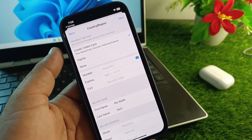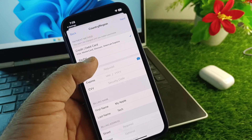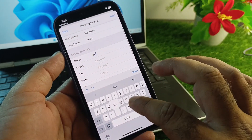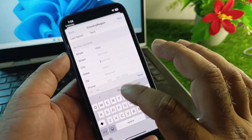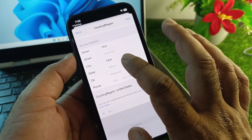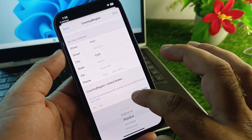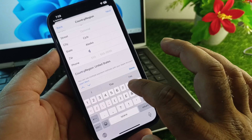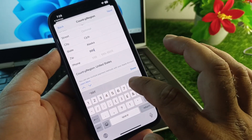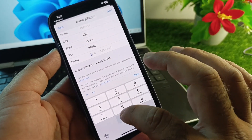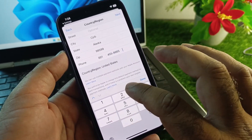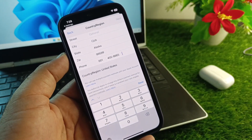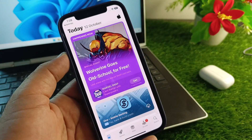When prompted to add a payment method, tap None to skip it. Then enter your first name, last name, and complete billing address. If you selected USA, choose your state and enter the zip code for that state — you can Google the zip code if needed. Also add your phone number, then tap Next.